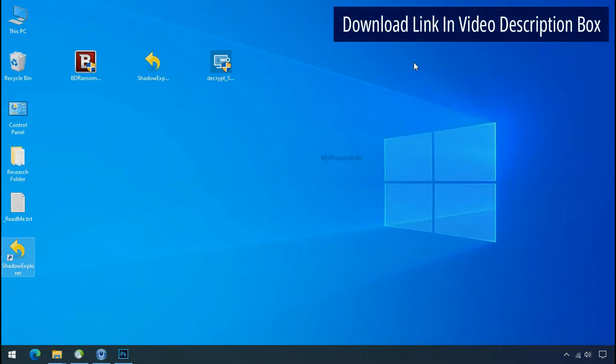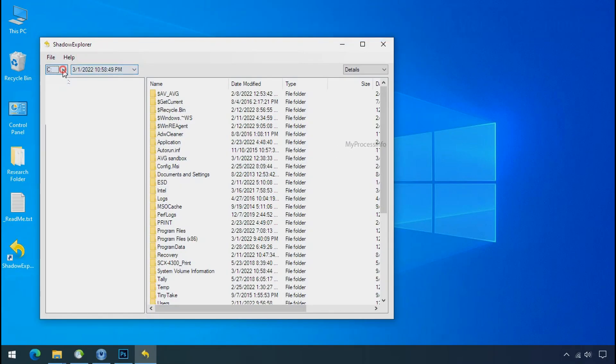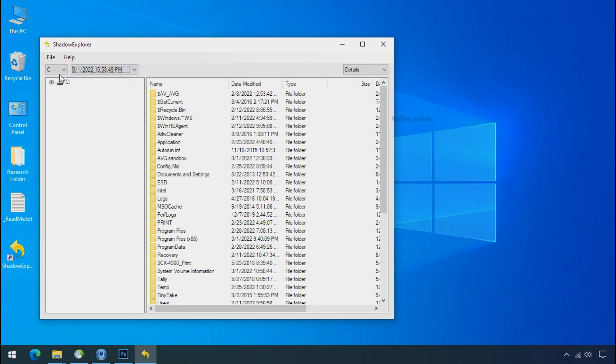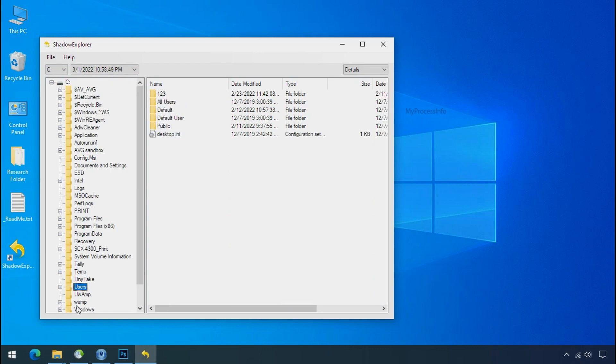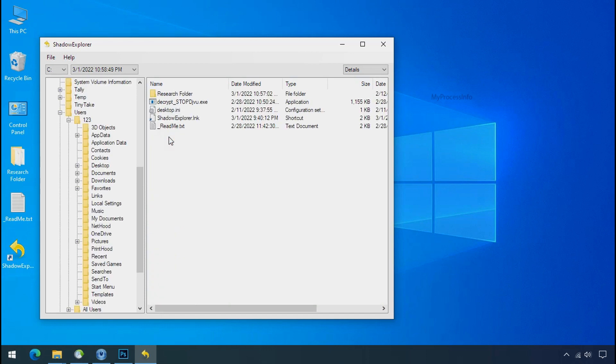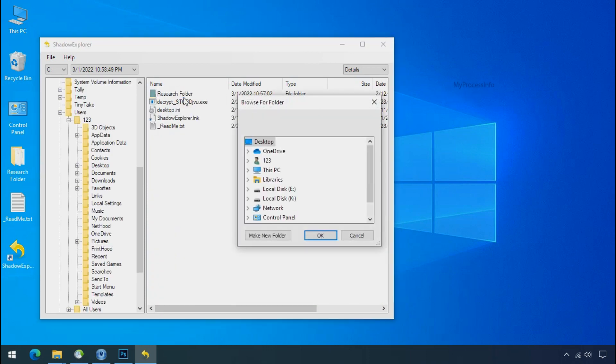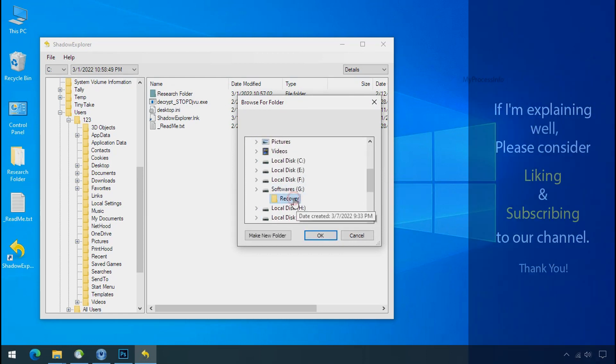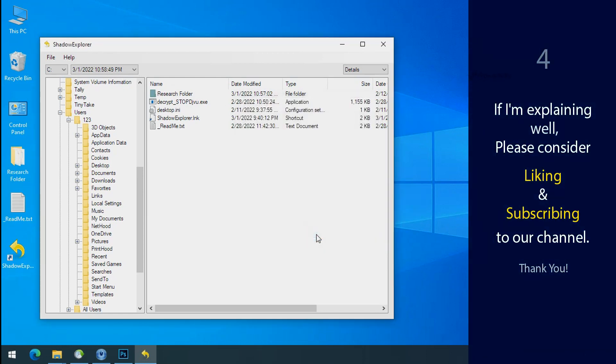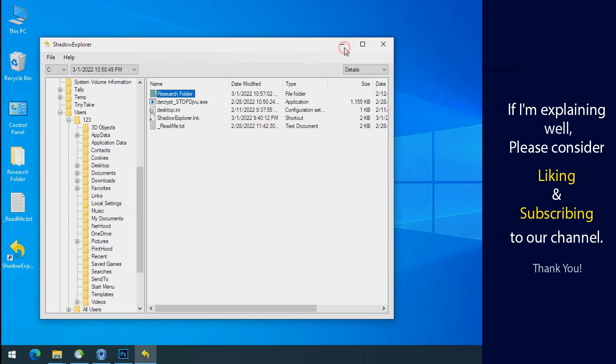Run shadow explorer and select the shadow date. Now select the folder where your encrypted data is located. Right click and export the folder where you want to keep your fresh data. If I am explaining well, then please consider liking and subscribing to our channel. Thank you.